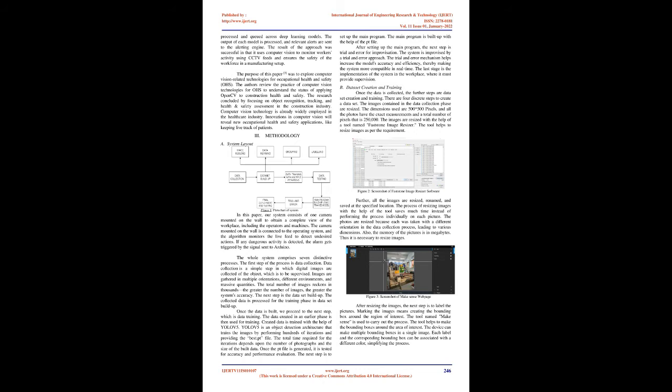Methodology Figure 1, Flow chart of system. In this paper, our system consists of one camera mounted on the wall to obtain a complete view of the workplace, including the operators and machines. The camera mounted on the wall is connected to the operating system, and the algorithm monitors the live feed to detect undesired actions. If any dangerous activity is detected, the alarm gets triggered by the signal sent to Arduino.